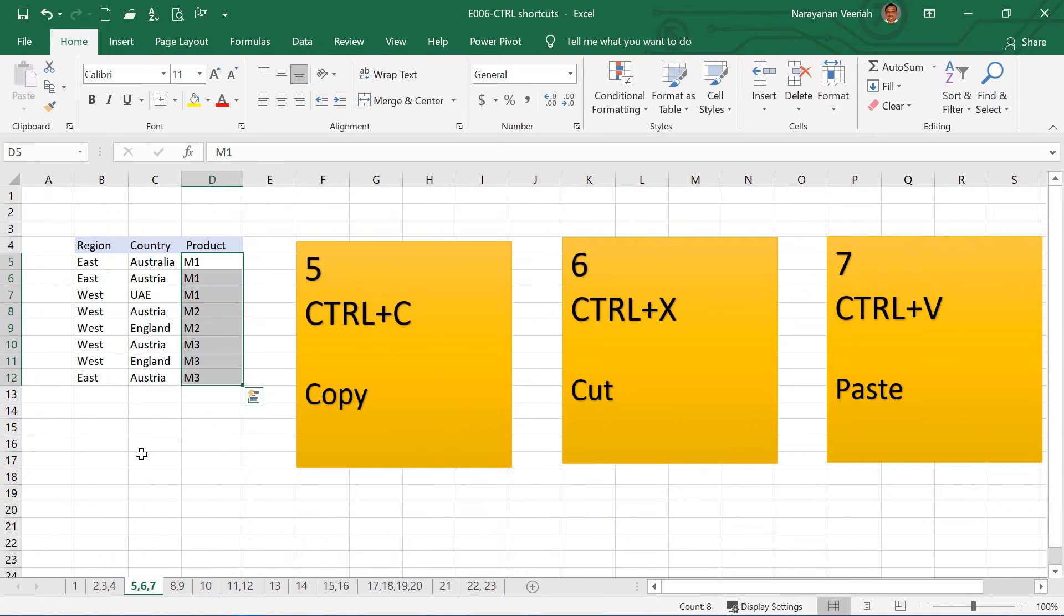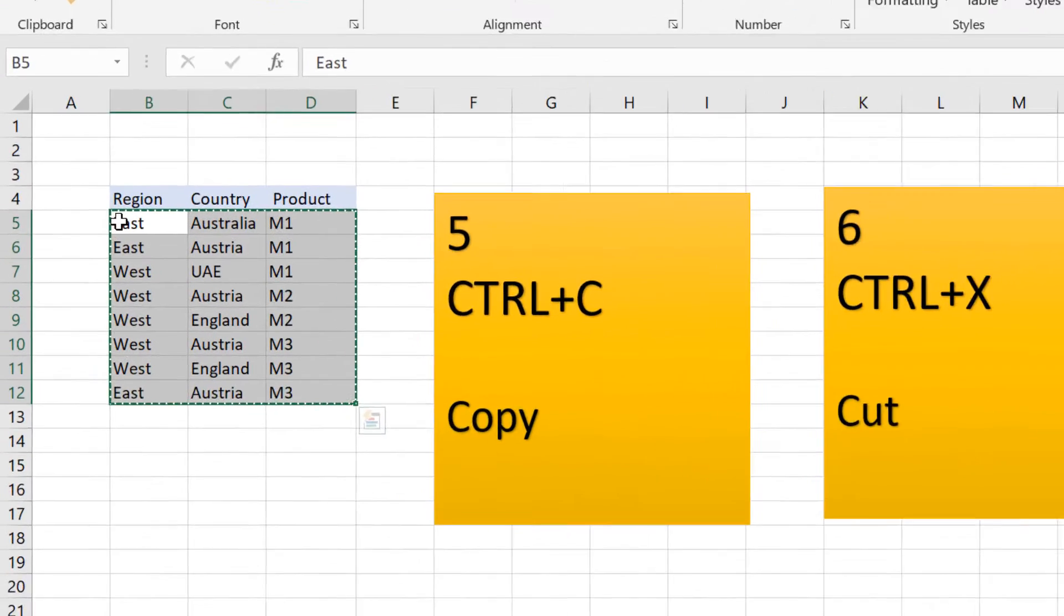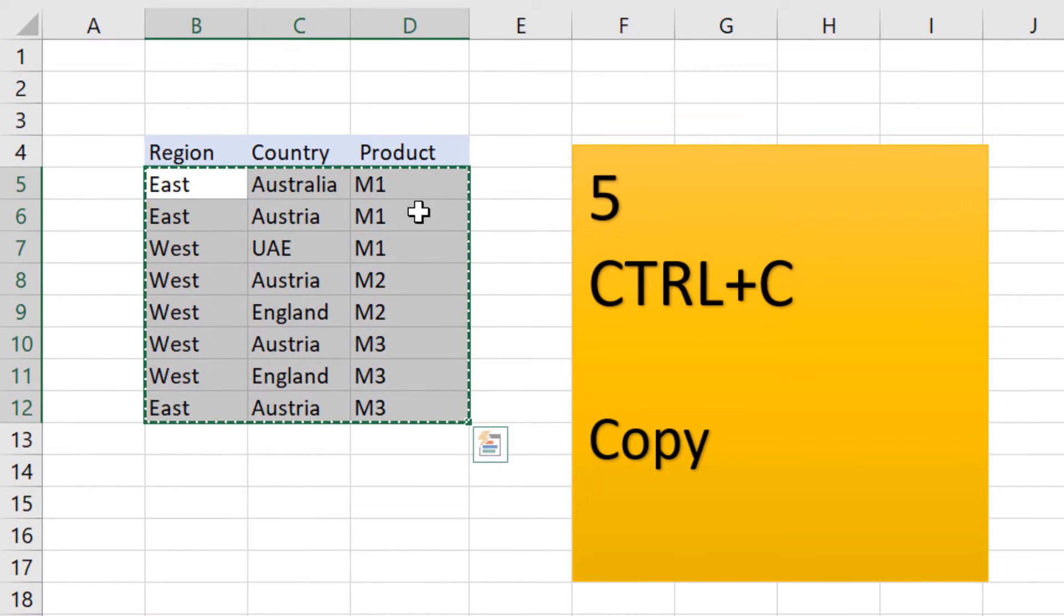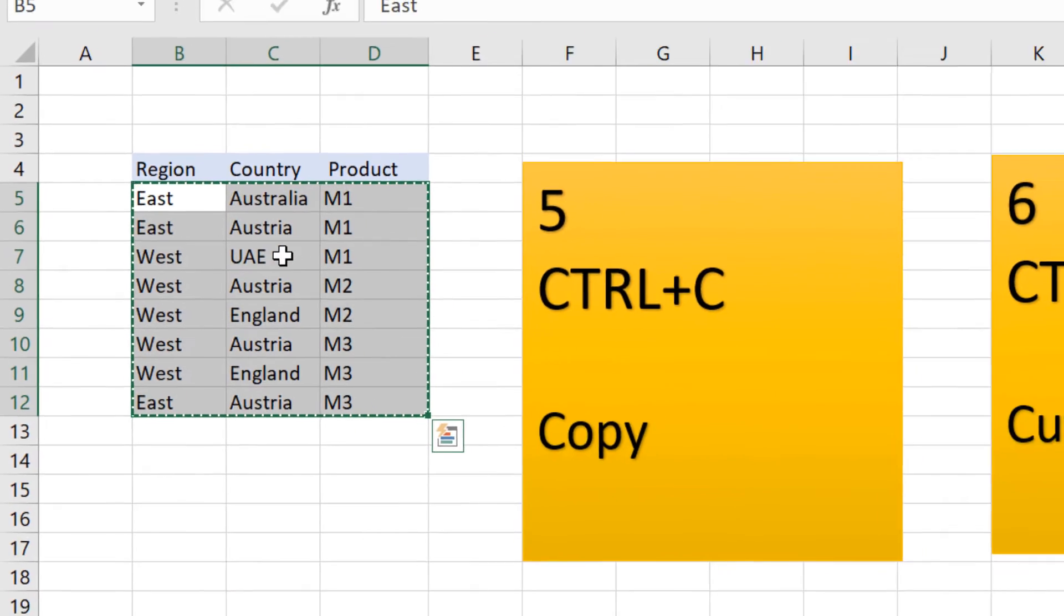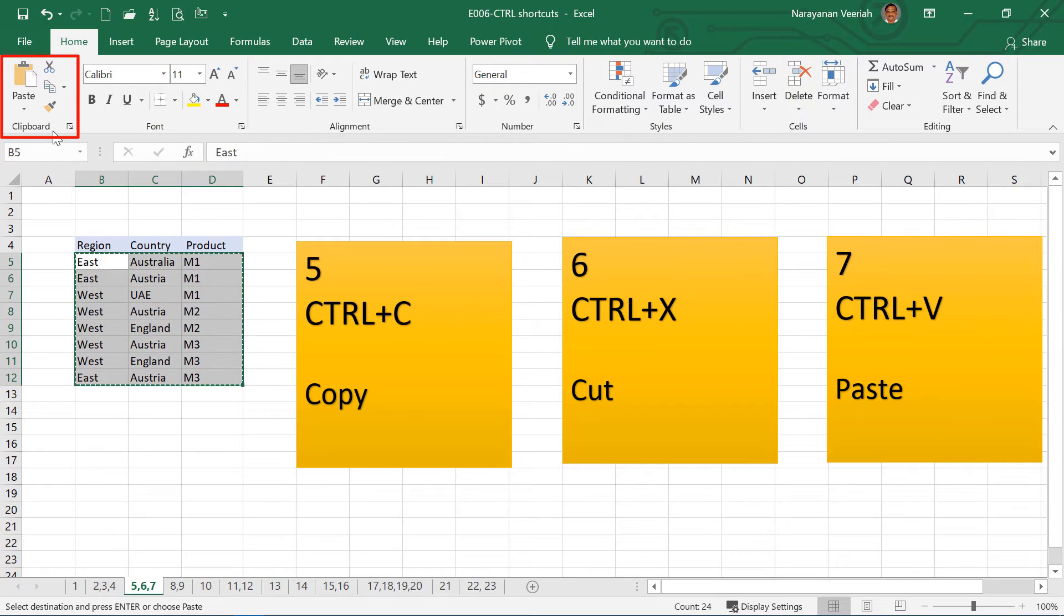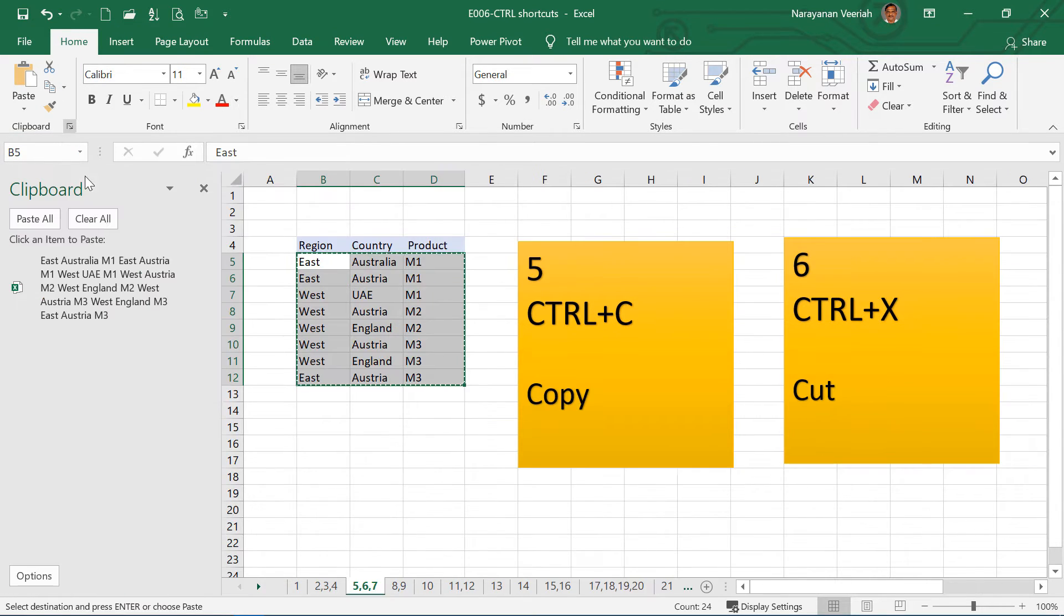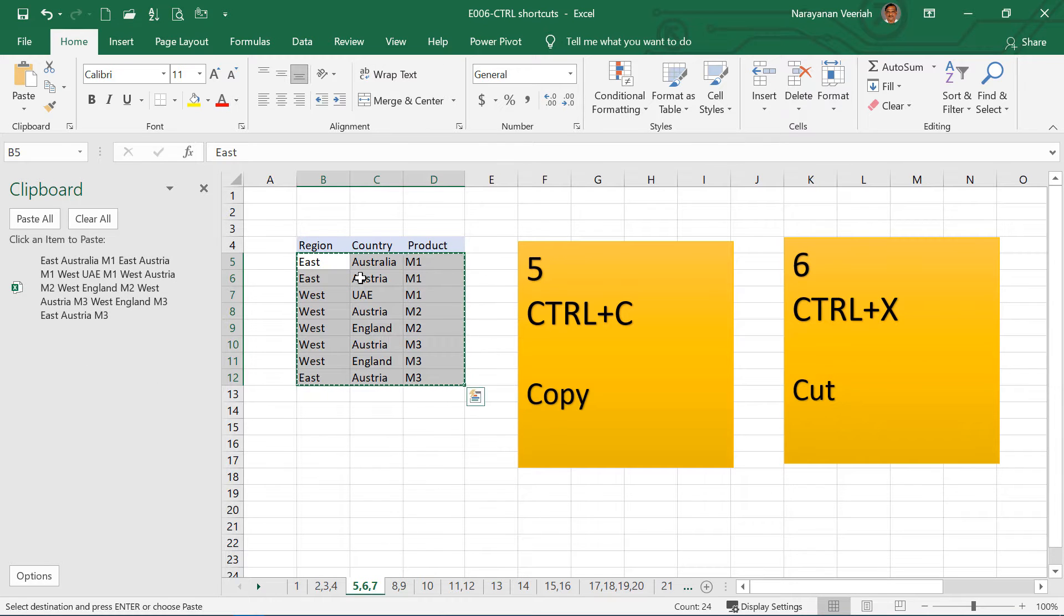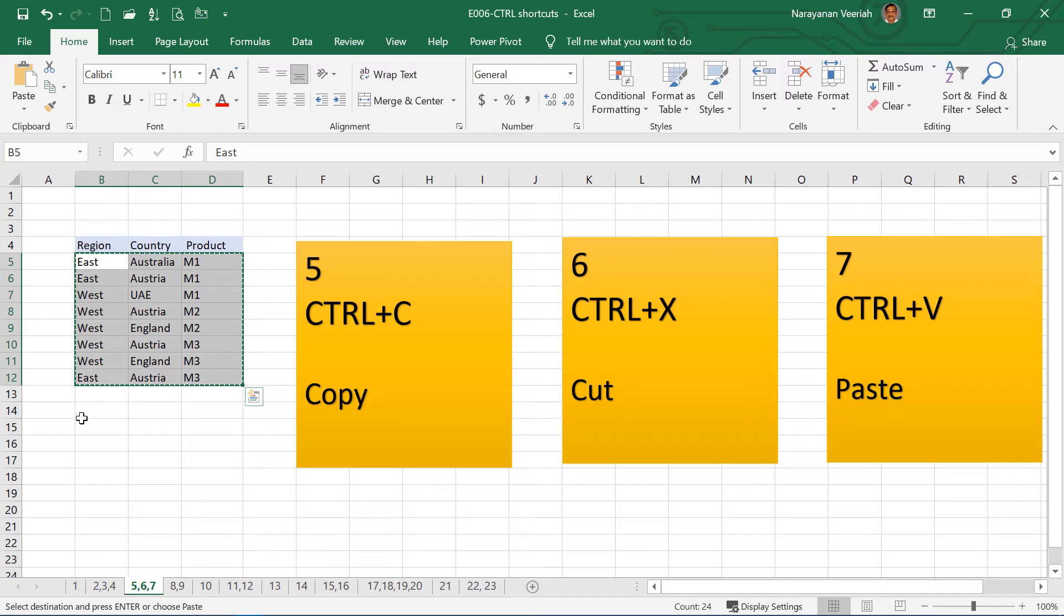The next set of shortcuts are Ctrl C, Ctrl X and Ctrl V. When you want to copy, you can copy by pressing Ctrl C. You can see here, a dotted line all around the area that has been copied. If you go to the clipboard under Home tab in the ribbon and then press on this arrow, then you know that what has been copied to the clipboard. All the text have been copied into the clipboard.